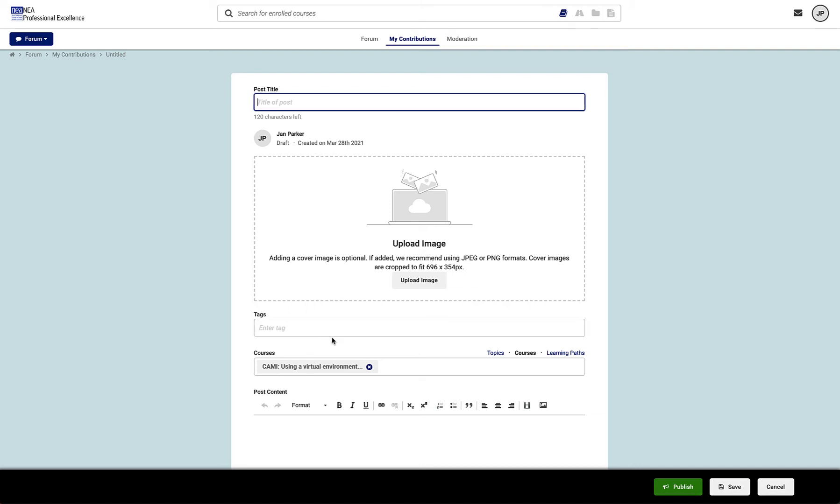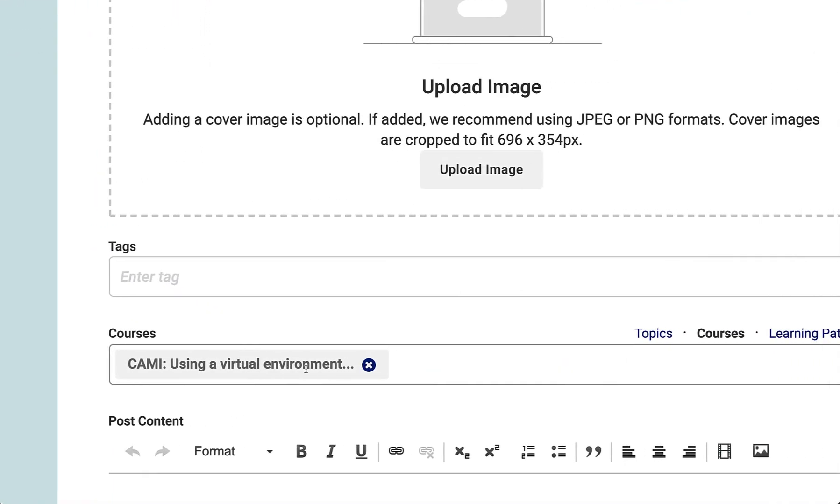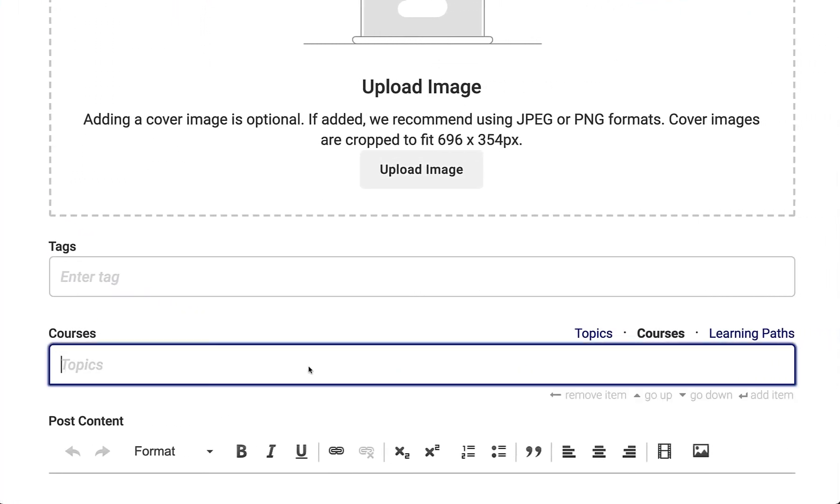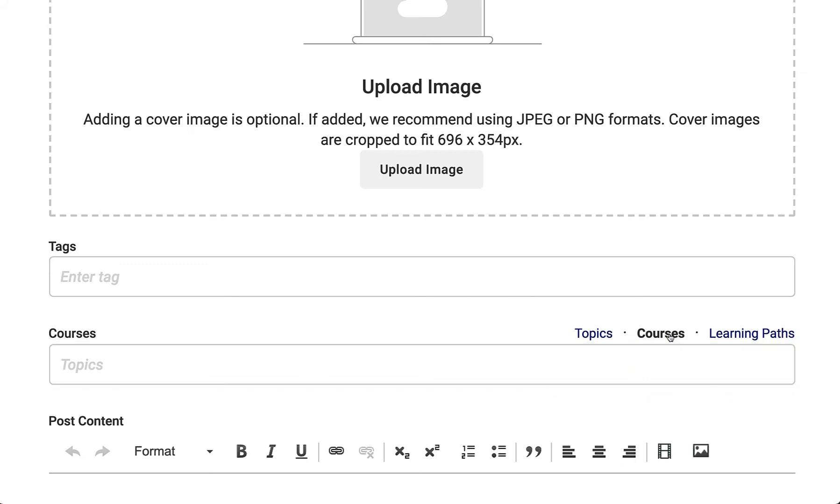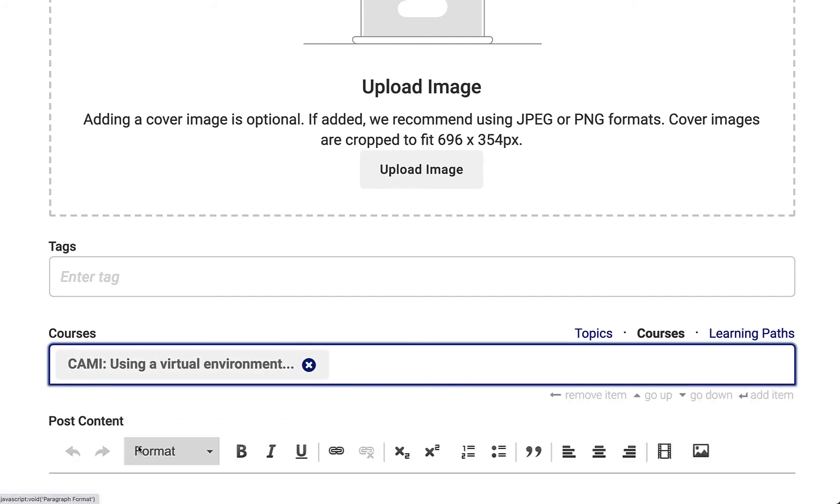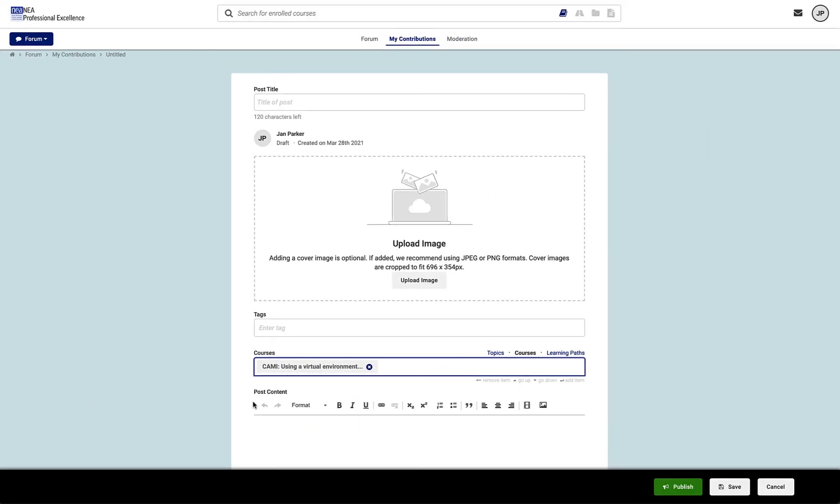If you're going from inside the course, it will already be associated with the course in this button, but if you get to the forum directly from the blue menu bar, you'll want to click Courses, then click in this button, and choose the course that you're enrolled in that you want to associate this post with.